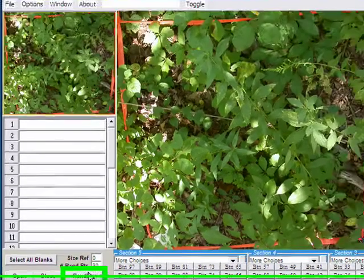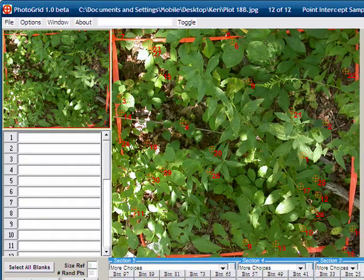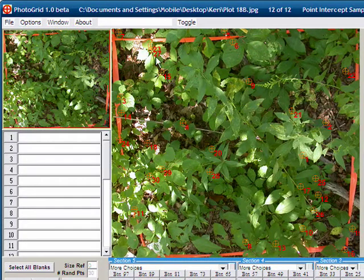Then I just hit this button that generates the random points, and you can see it scatters them randomly about the picture.